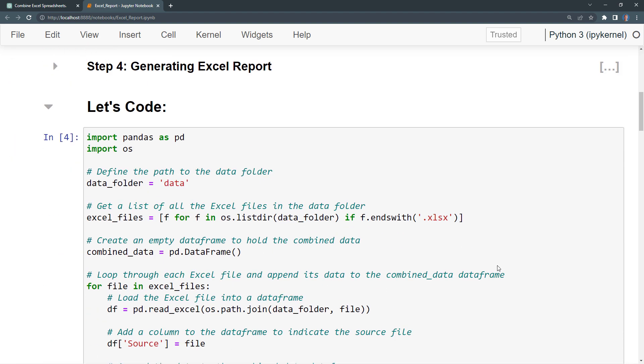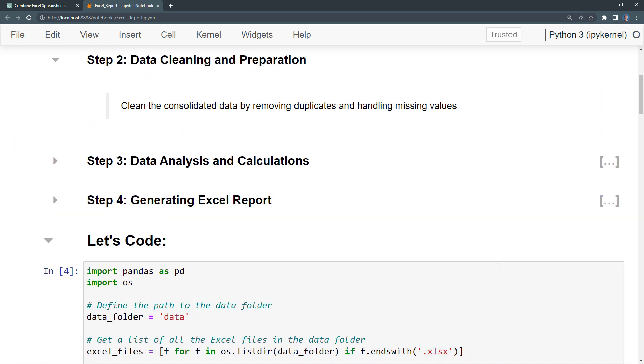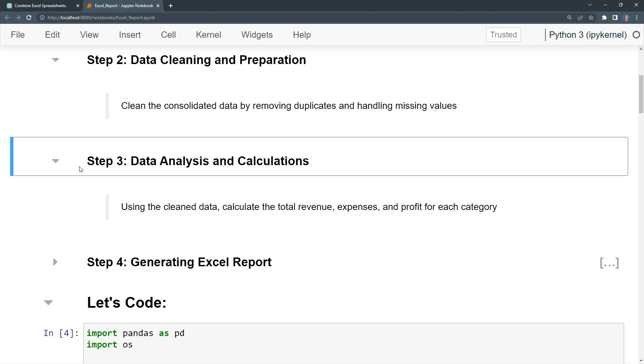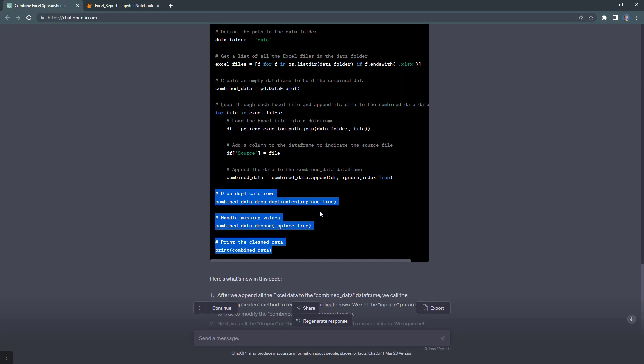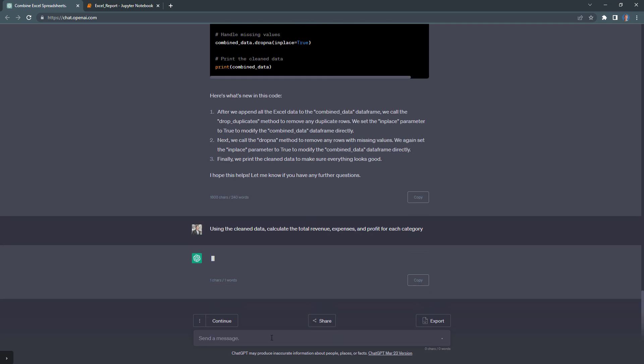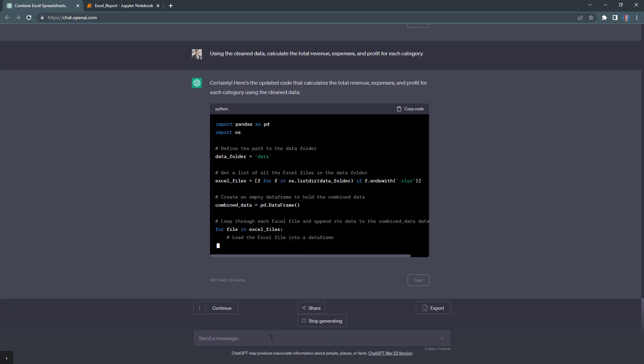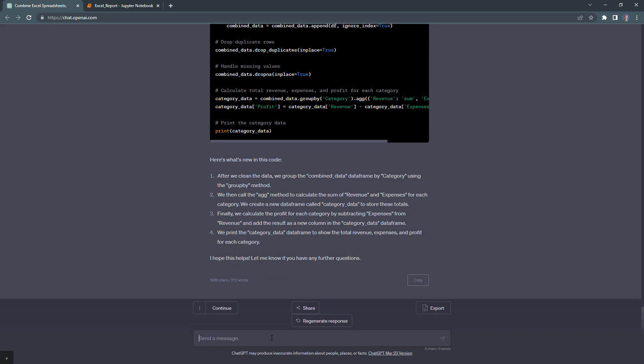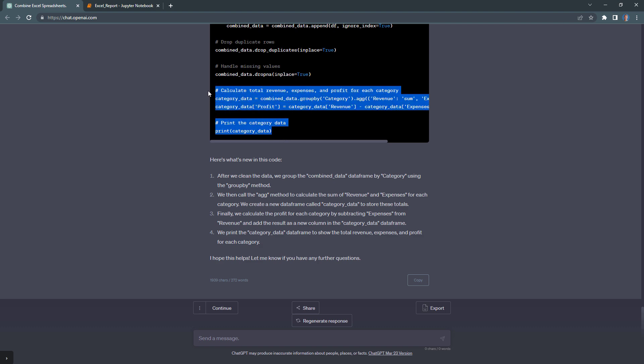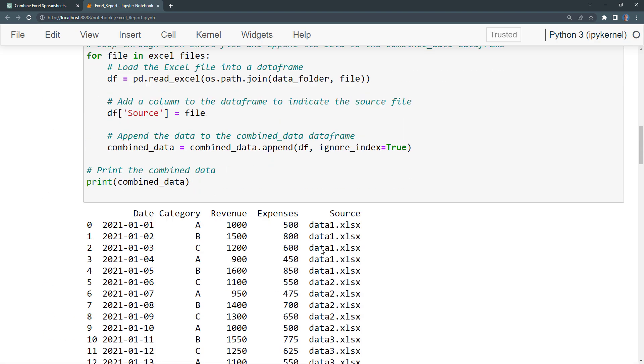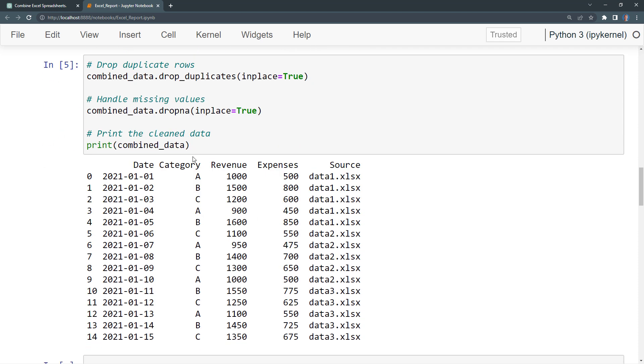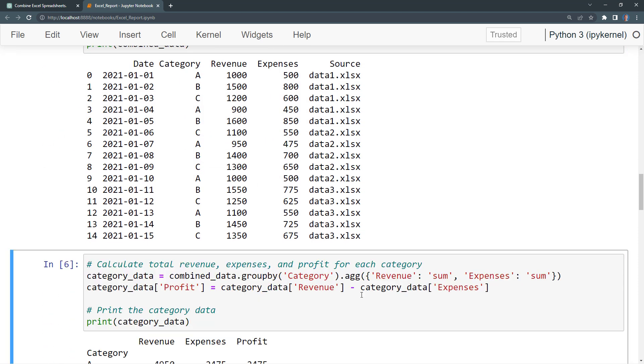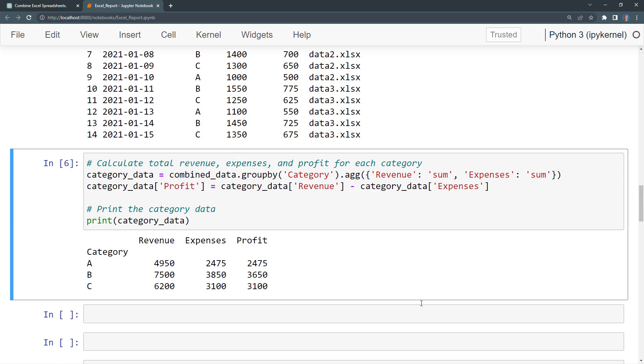Next, let us perform some basic analysis. Again, I have kept the example simple. But if you want to perform more complex calculations, that is certainly possible. You just need to be very specific with your prompt and tell ChatGPT exactly what kind of analysis you want to perform. In my simple example, I want to use the clean data and calculate the total revenue, expenses, and profit for each category. As before, I will grab my prompt and paste it into ChatGPT. I now have my updated script and, like before, I will only copy the additional lines, go back to my Jupyter notebook and paste them into a cell. Without much effort, we calculated the revenue, expenses and profit by category.